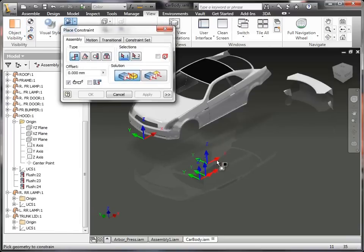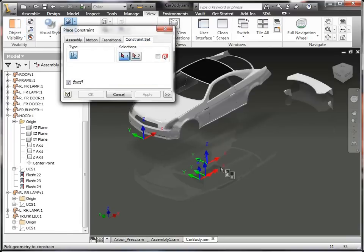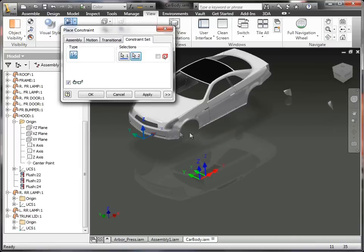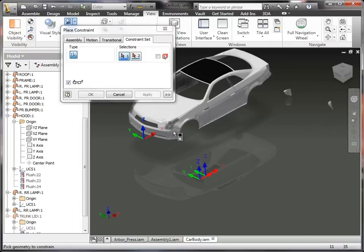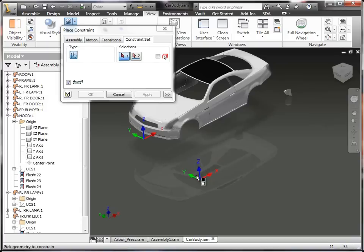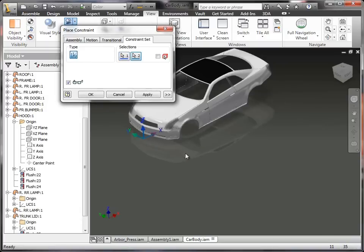So now I can say we want to constrain this triad to this triad, and I can apply those. Let's make sure that I get those. So it actually moved the trunk over, apply that. I could use a triad of these other components, and it moves them over.